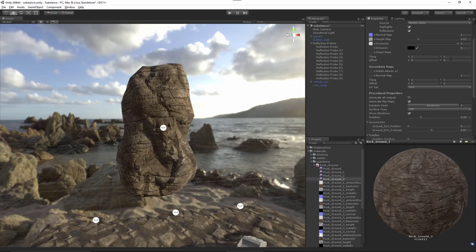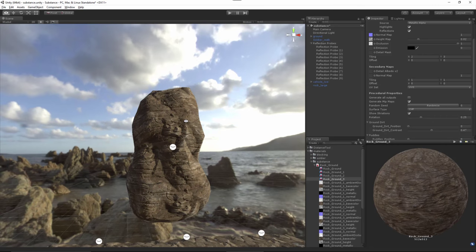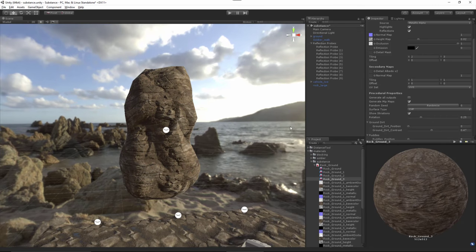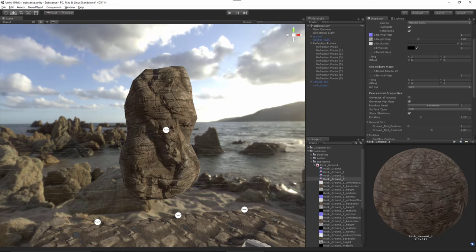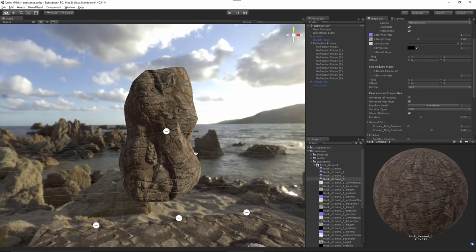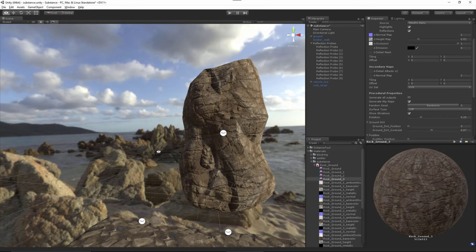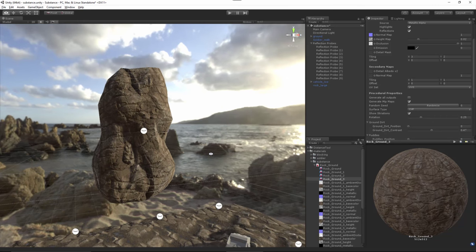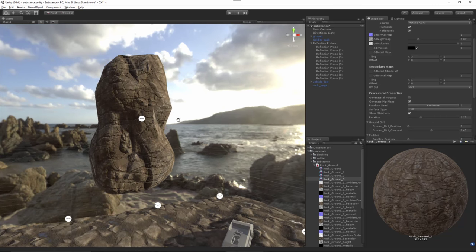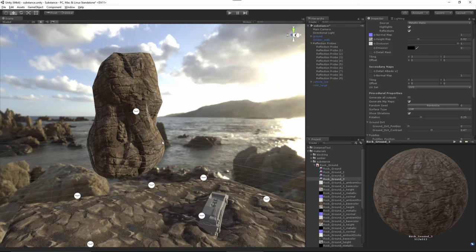I'm just going to experiment with this. Maybe a 2x3, or let's try this, a 3x2.